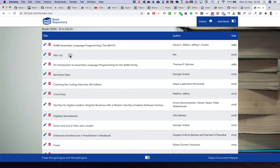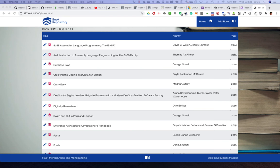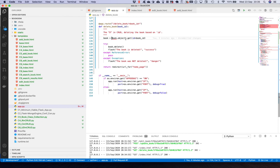For Delete: back in the index, hovering over the delete link shows the URL with the unique object ID. Clicking it calls the delete function, which uses book.objects.get(id=book_id) to retrieve the document, then calls book.delete. The book is removed and it's no longer in the list. So we've covered Create, Read, Update, and Delete using MongoEngine.